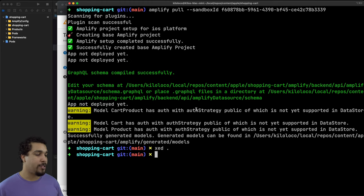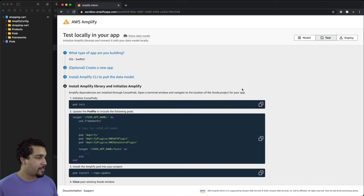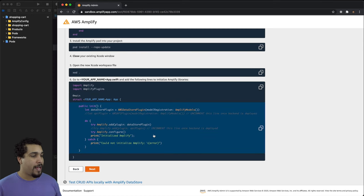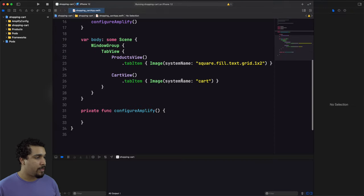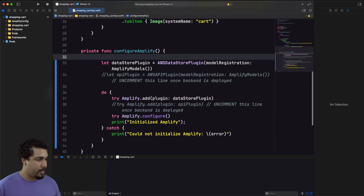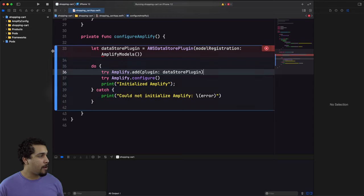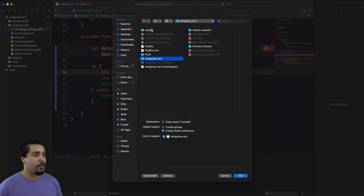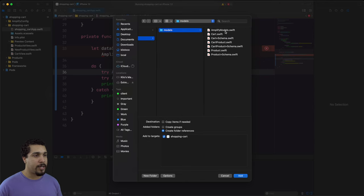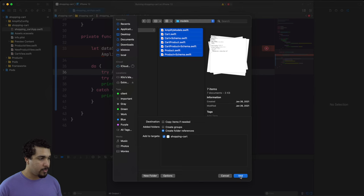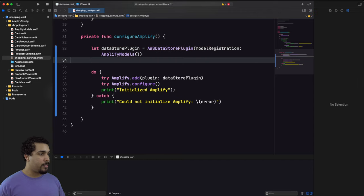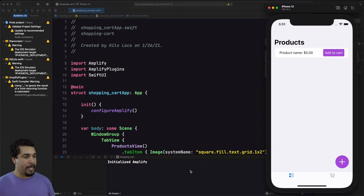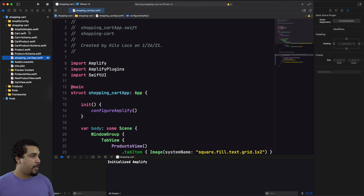The pull was successful and the project is open. The next step is to add CocoaPods — I already did that — but I do need to configure Amplify in the app object. I have a function ready for it. We're getting an error because we don't have the generated models in our project, so I'll go to the root, find the amplify/generated/models folder, and add all those models in. Now we should no longer be getting that error, and Amplify should be configured. Let's run it — initialized Amplify.